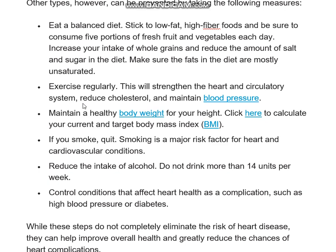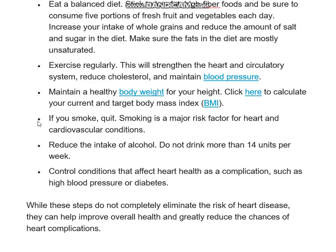We need to exercise regularly in order to control our cholesterol level and blood pressure. Obesity is the main reason for heart disease, so we need to check our body weight and BMI — the ratio of body weight to height. It is also most important to quit smoking, as smoking causes severe cardiovascular disease. Alcohol consumption is also very bad for heart health, so we should minimize or quit alcohol.